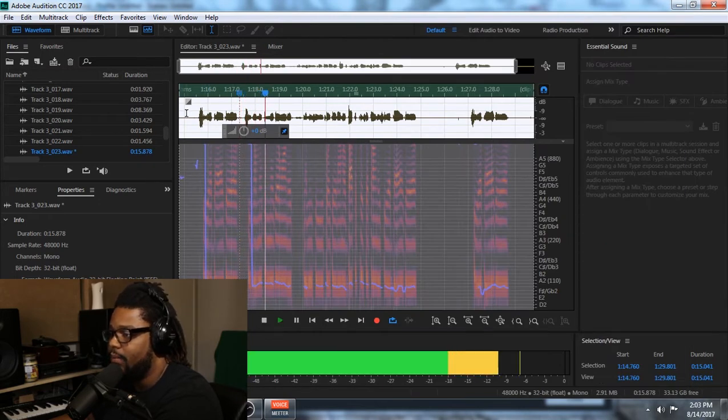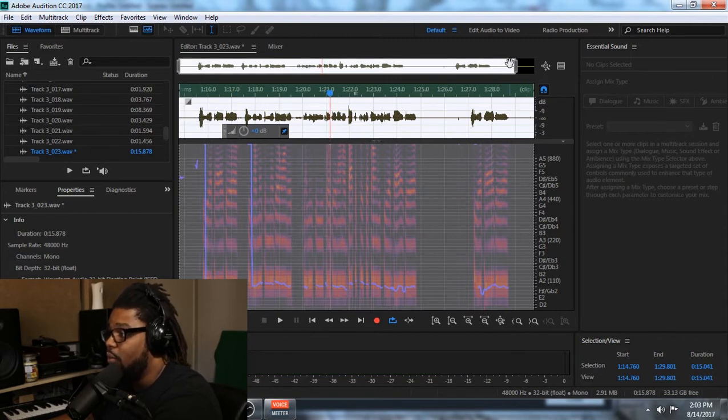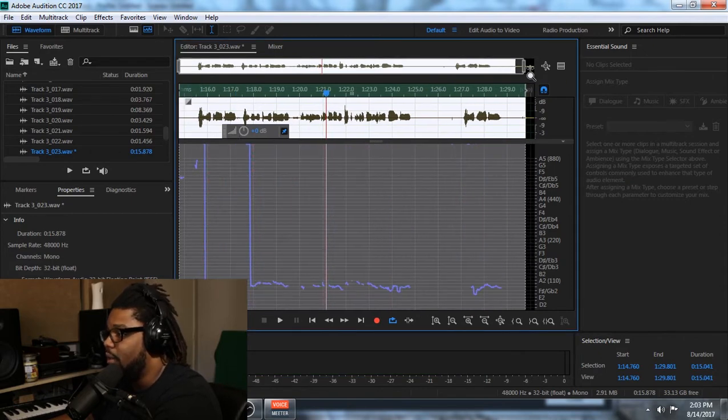She going to make a nigga want it. Let me see you twerk. Now, the noise reduction is really subtle, which is a good thing.